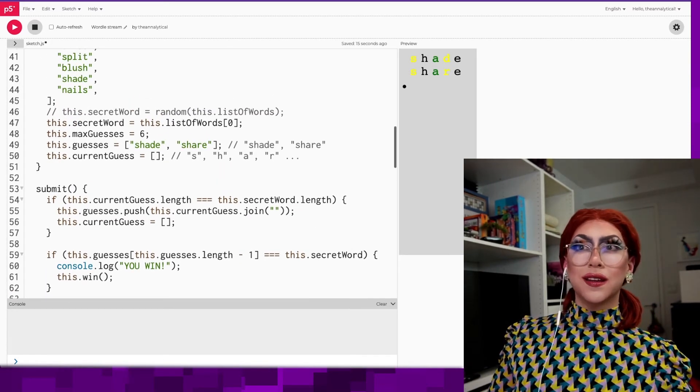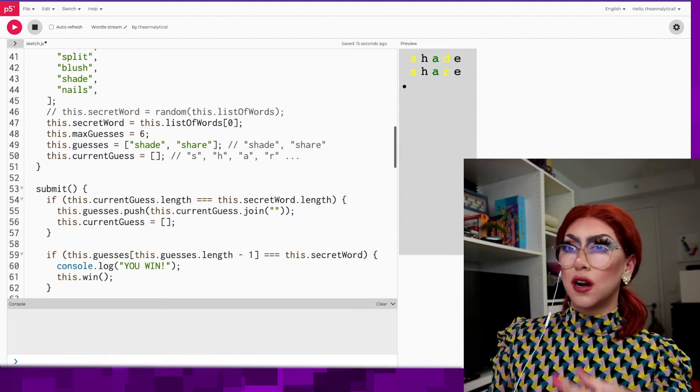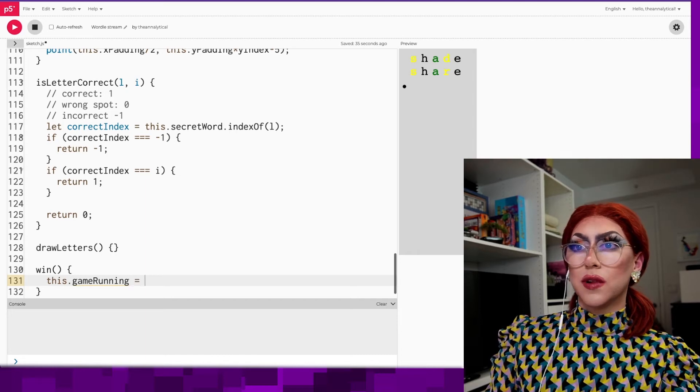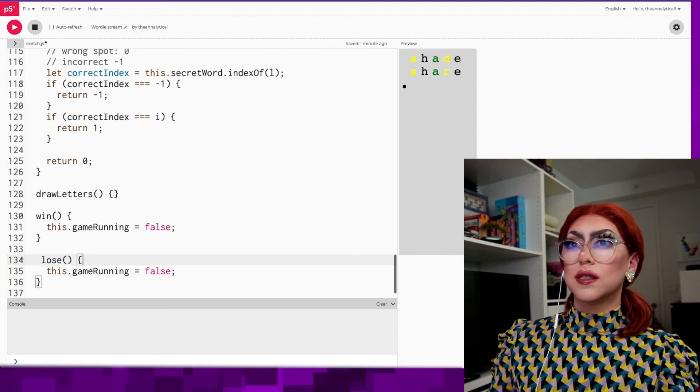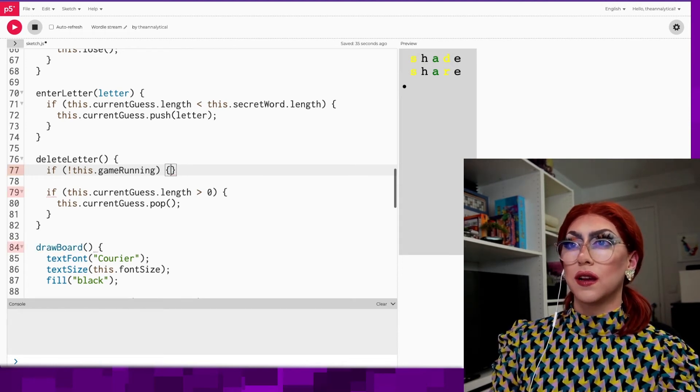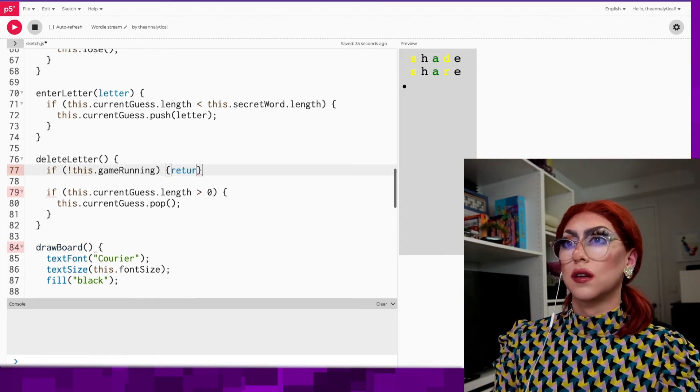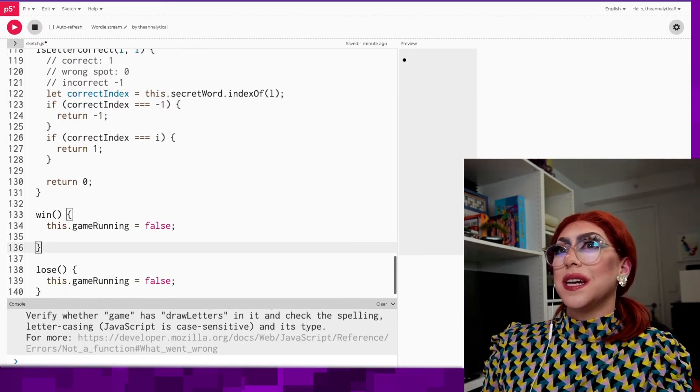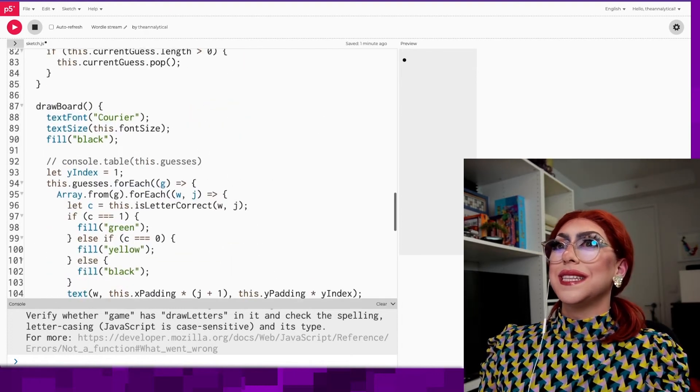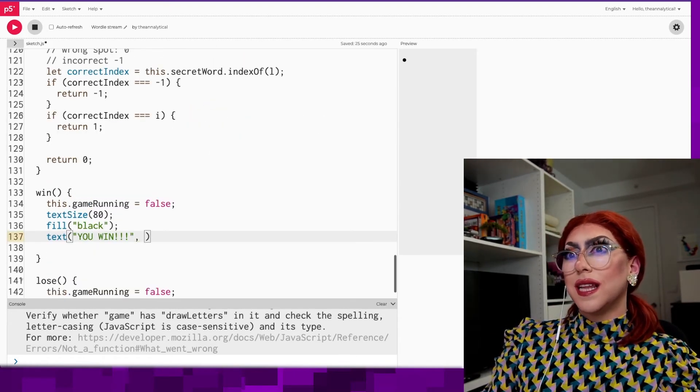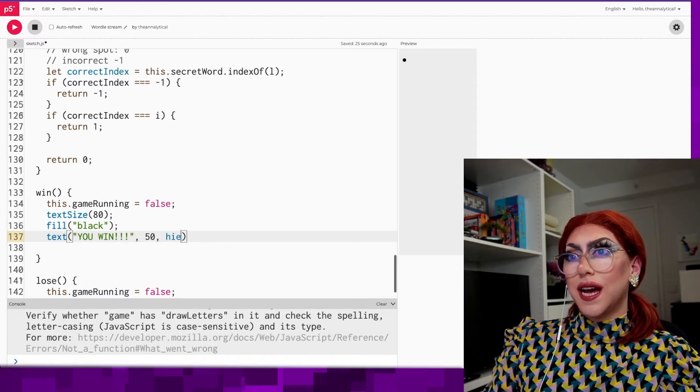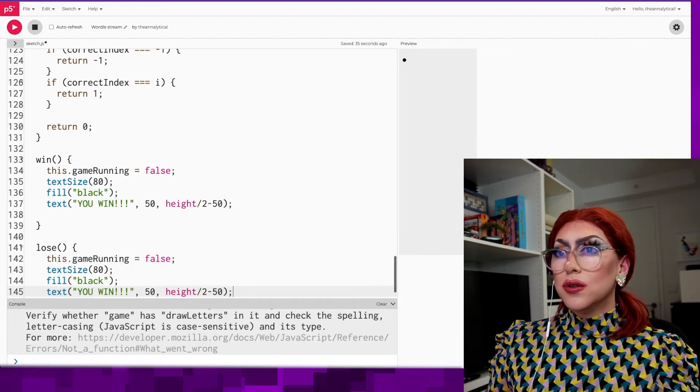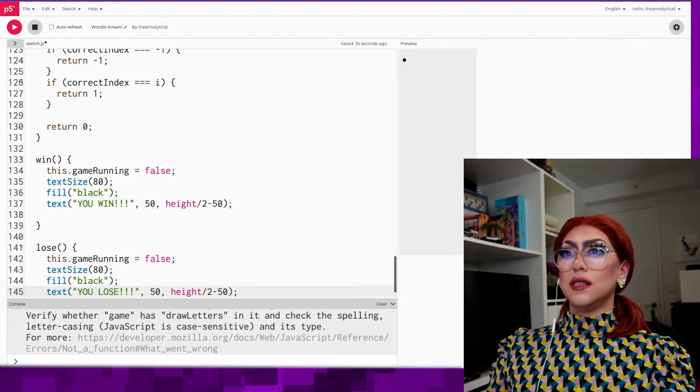So if when you submit, you are past the maximum number of guesses, then you're going to have to see this.lose. We also should keep a variable just to keep like, is the game running? Because if it's not running, then we don't want to accept new guesses, we don't want deletions, all that stuff. So in win, this game running is false. In lose, this game running is false. So in delete and enter, we just need to return if the game isn't running. And then what should happen if you win the game? Maybe let's just put like, you win, and some nice text. Let's keep it simple. We're new here. You win, let's put this at like 50 comma height divided by two. And then the same thing for lose, except it's gonna say you lose.